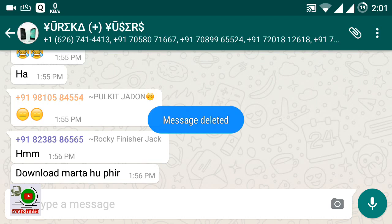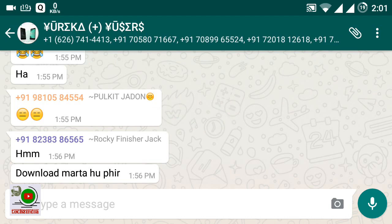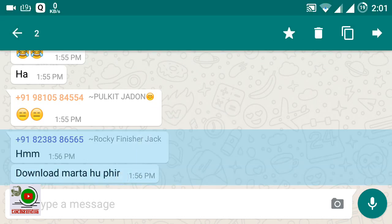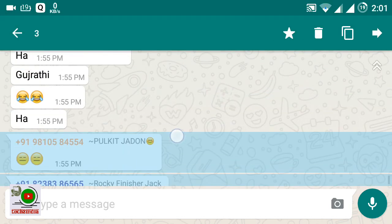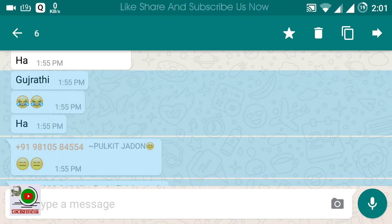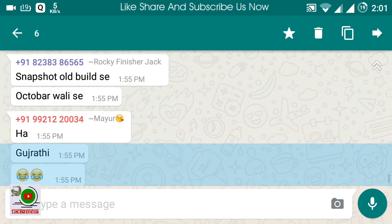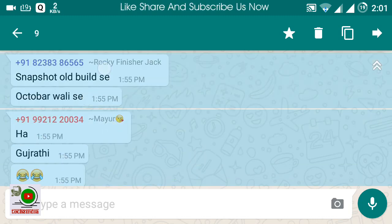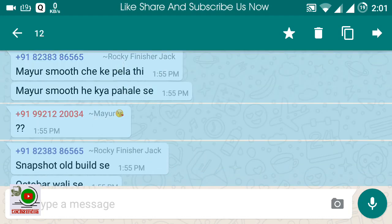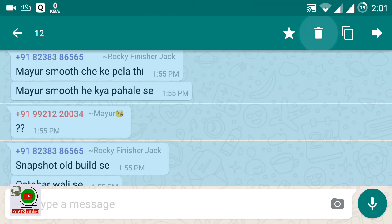If you want to select multiple messages, then click on it and just tick any other. You can choose multiple messages this way, and simply delete them.